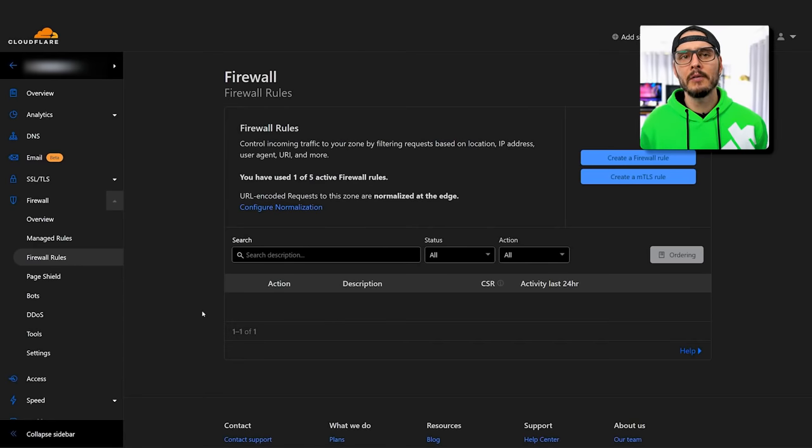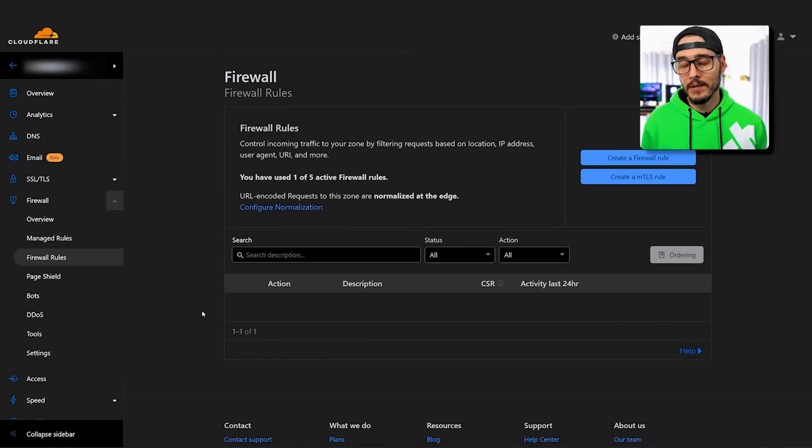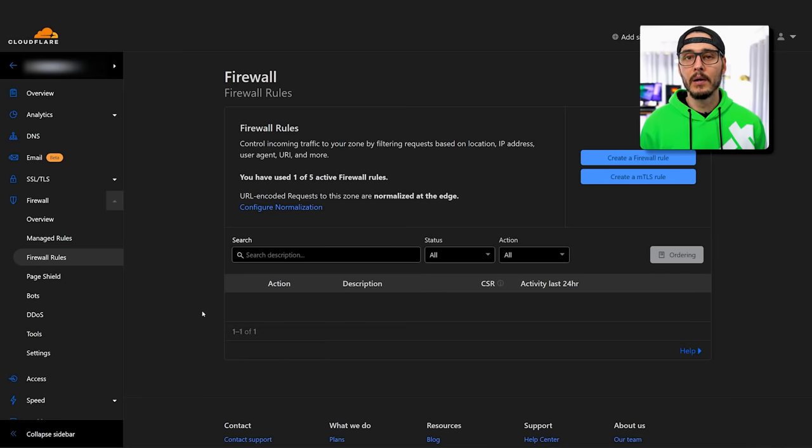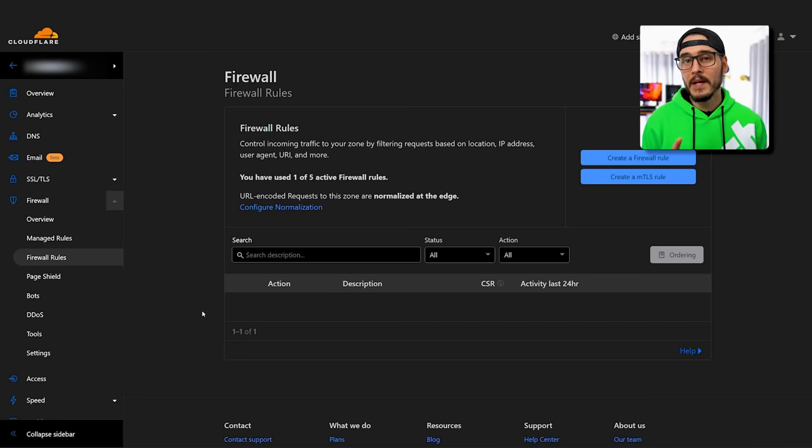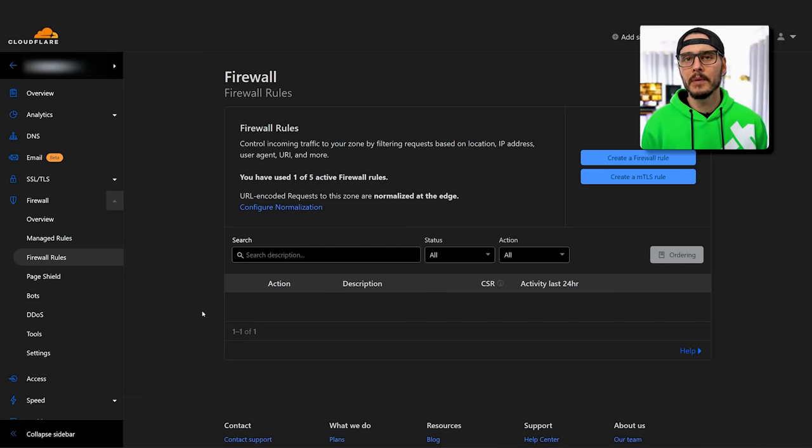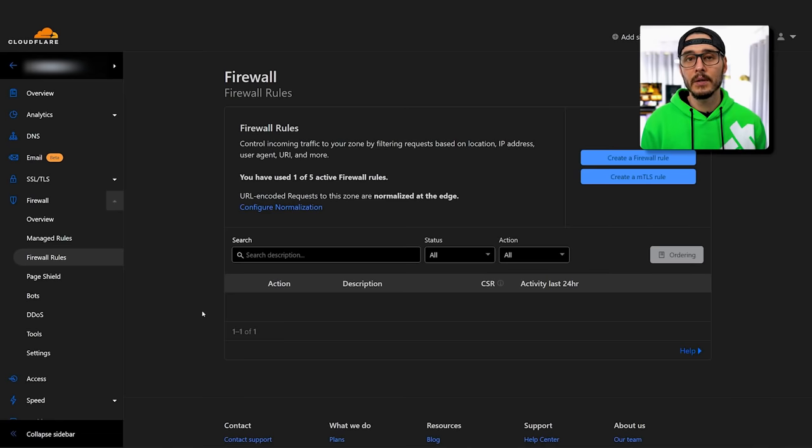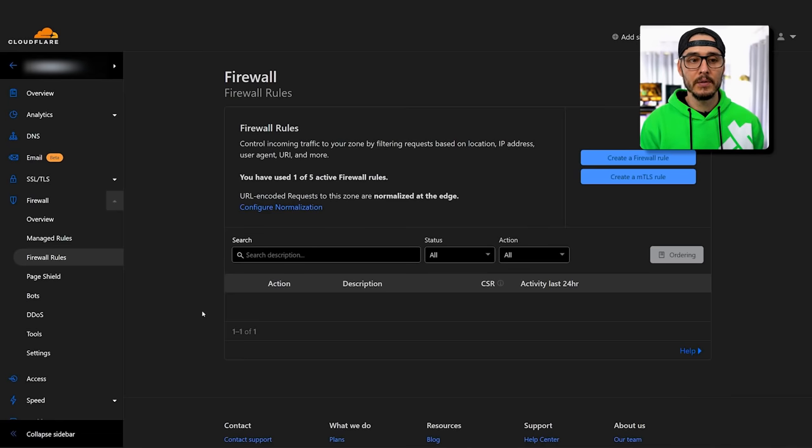Since we're talking about Cloudflare, we may as well talk about some firewall rules too that you can set up there. Some people will block entire countries from their firewall or even block Tor. I've never really found these to be too helpful because most of the time, bad actors are just going to use a VPN in your local country and come in that way. But if you do want to block countries, it's here in firewall rules.